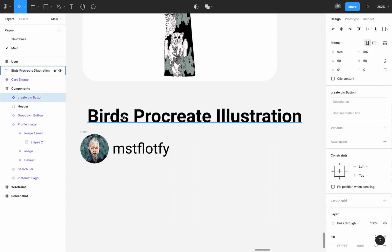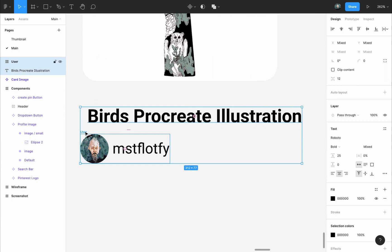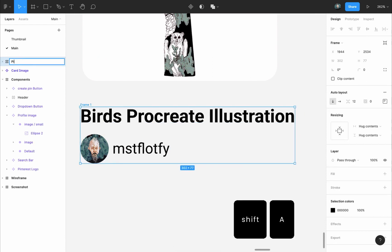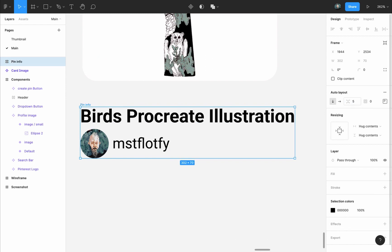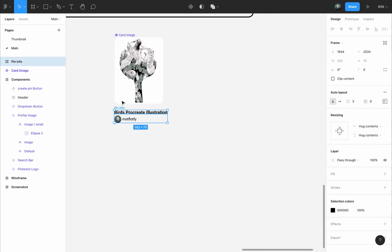Finally, I will select the pin title and the user, and press Shift A to add another auto layout frame to them. I'll name it Pin Info. Make the distance between them 5 pixels. Make sure there's no padding around them, and that they are aligned to the left and center. Finally, I will select the Pin Info Auto Layout frame, and turn it into a component.